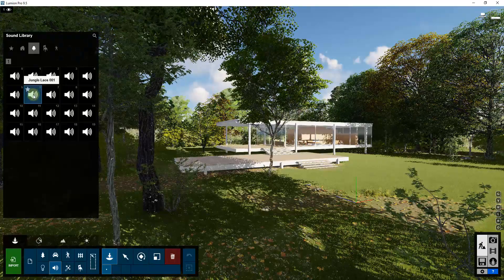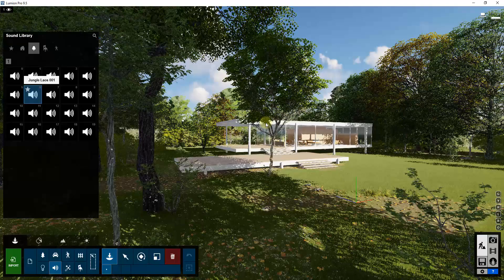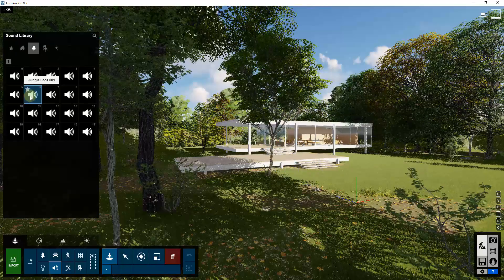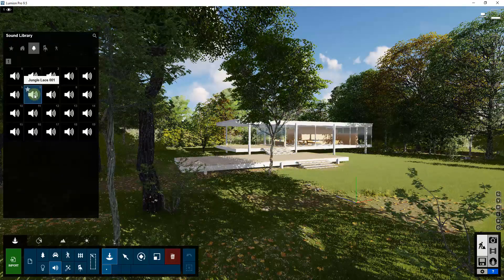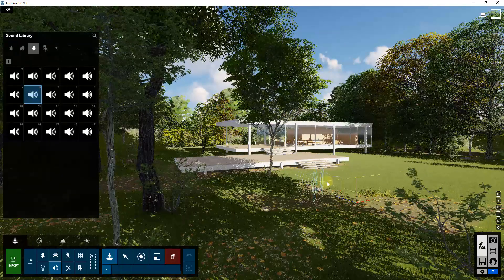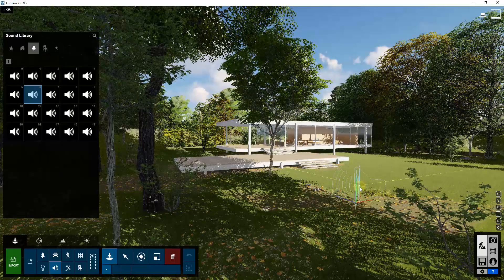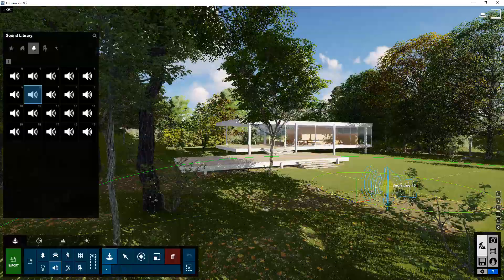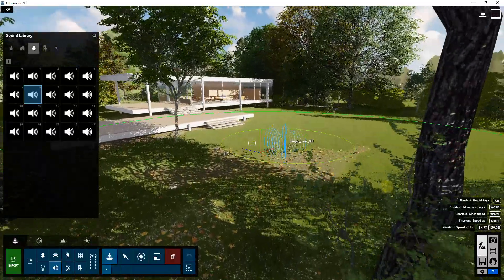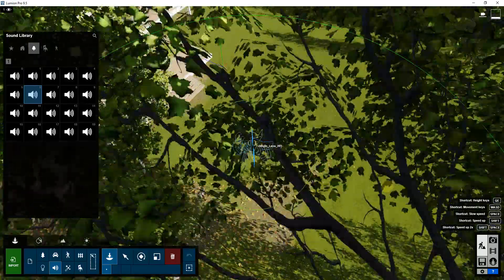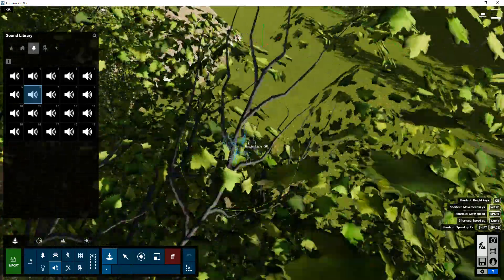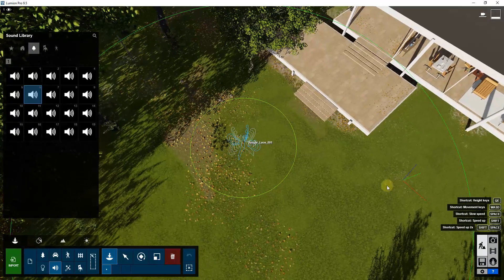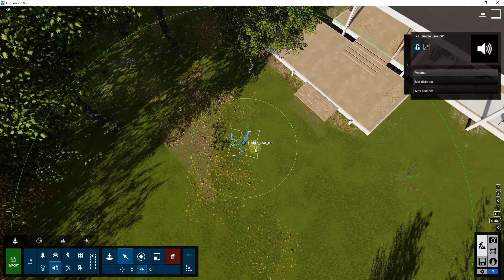In this case, we're going to use the jungle louse sound effect — that's probably the closest for what we have right here. To place it, you just click on the sound effect and then click somewhere inside of your rendering. When you do this, it gets placed just like any other piece of Lumion geometry, like buildings. You can see it has a location, and if you go into select mode, you can move it around.